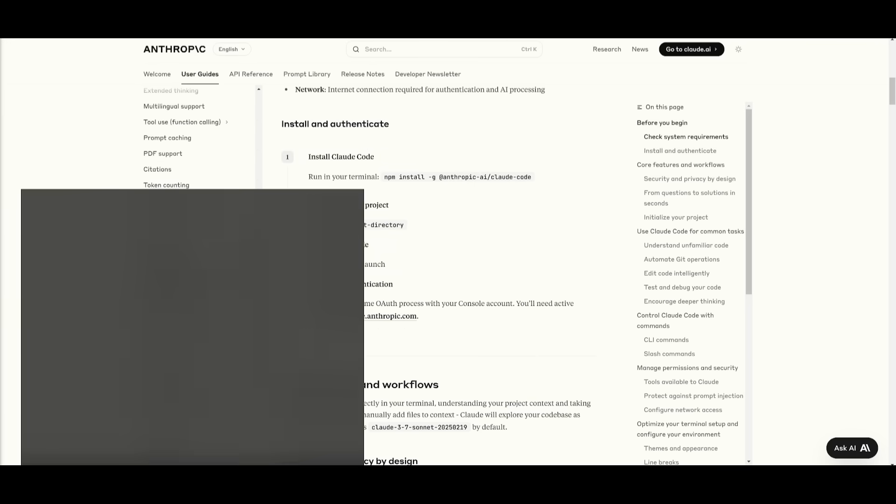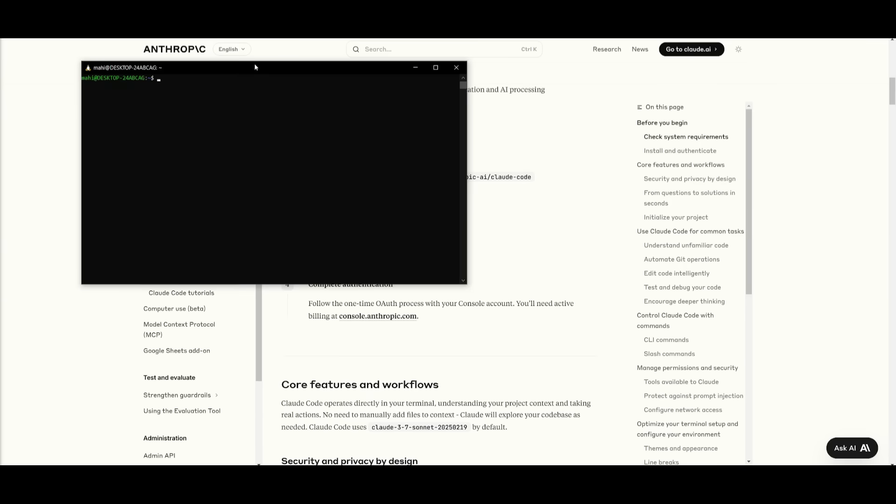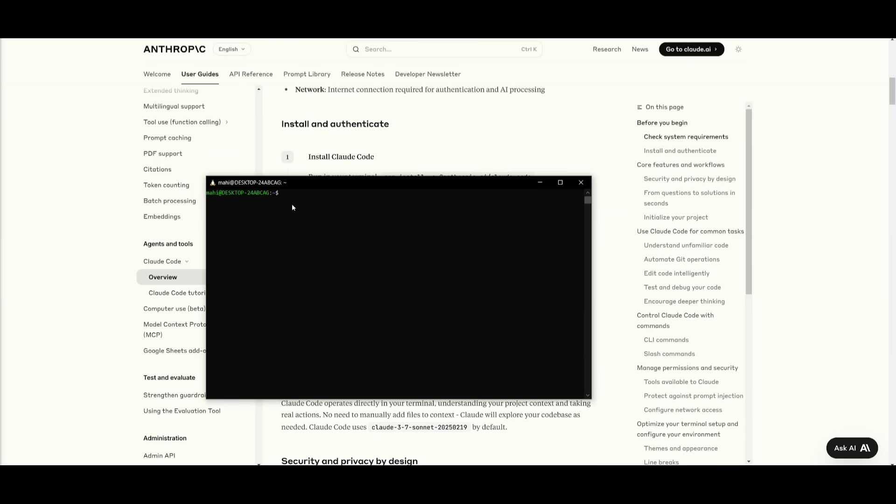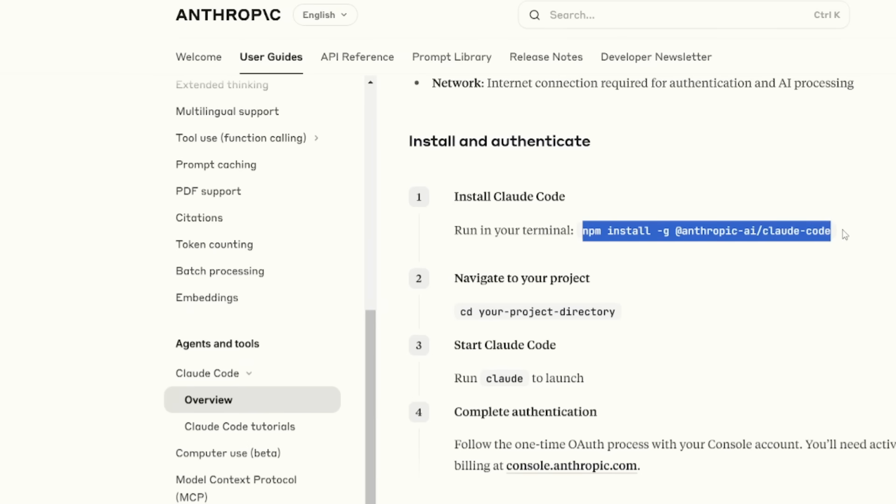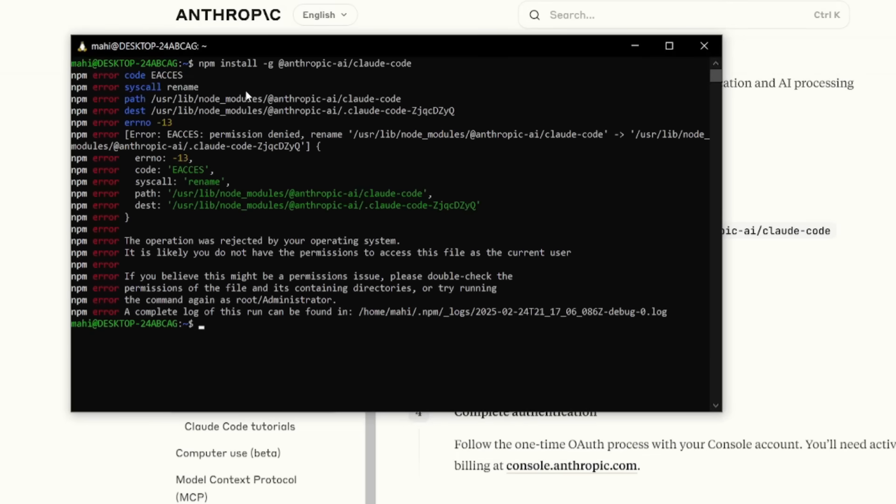But once you have it installed, follow through by opening up your command prompt. This works for Windows, Linux, and the other options. Go ahead and open up WSL in this case, or your command prompt. You then simply need to run this in your terminal, which is the npm install anthropic cloud code command. So go ahead and copy this and run this into your command prompt and click enter.